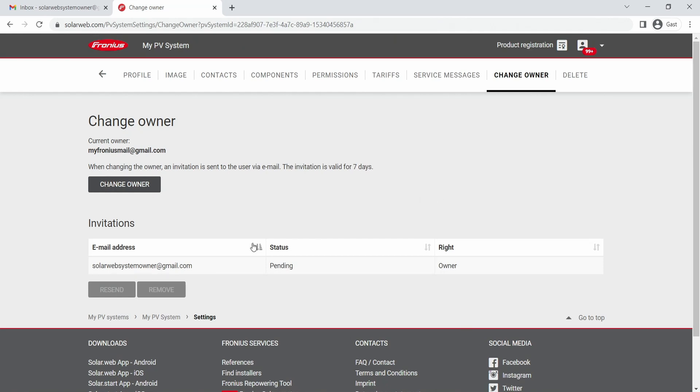Down below here, you can see now there are invitations outstanding, so we have a status of pending and the right is owner.